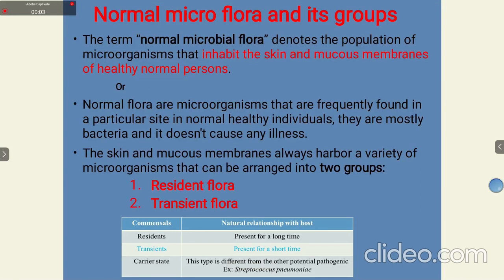Normal microflora denotes the population of microorganisms that inhabit or reside on the skin and mucous membranes of healthy individuals. In another way, normal microflora are microorganisms frequently found at a particular site in normal healthy individuals. They are mostly bacteria and do not cause any type of disease.